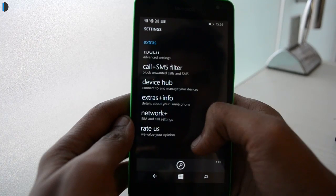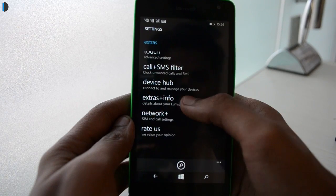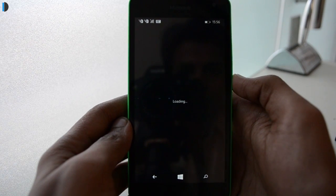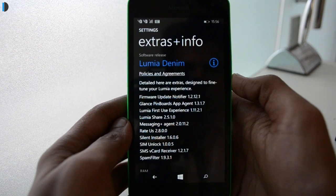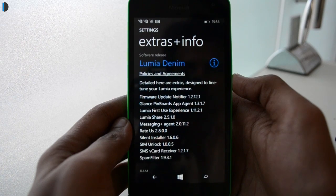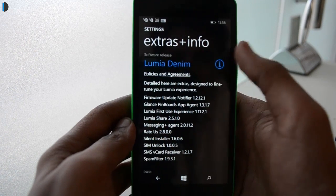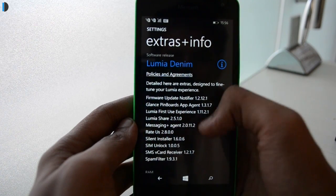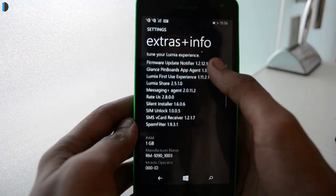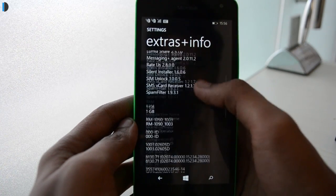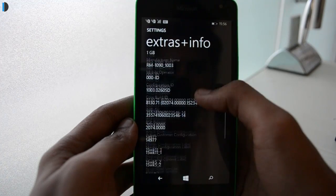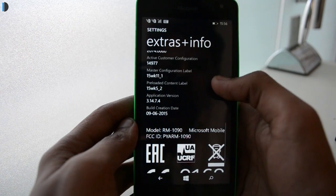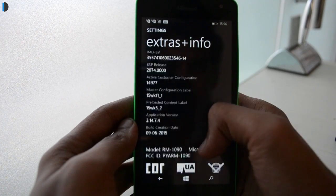Hi guys, I am Shubro and this is Intellect Digest. I will take you through the process of upgrading your Lumia 535 or any other Lumia device to Windows 10 Developer Preview. Let's begin.